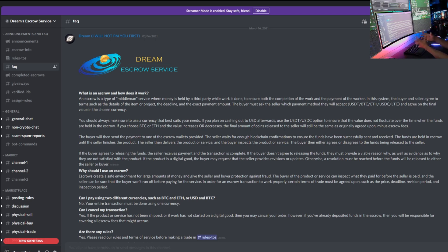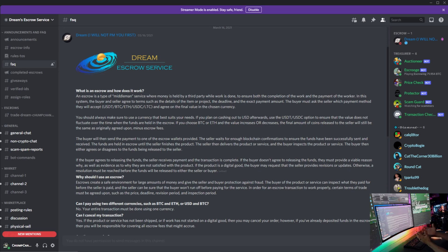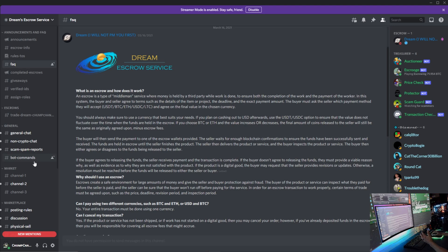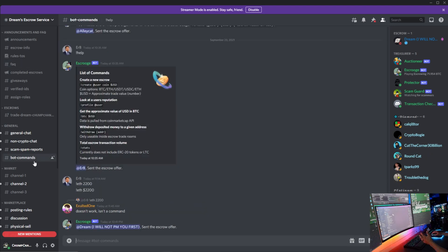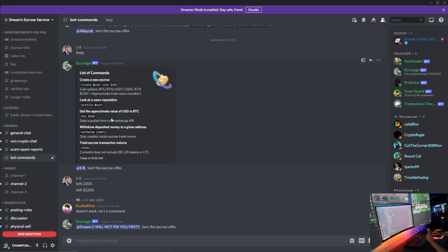So that's that. All right, so now that we just kind of went over what an escrow is and how it works, let's go through the Discord real quick. I'll show you guys how to create a new escrow, which is also aka a trade. Over here by commands on the left hand side, it says list of commands, create a new escrow. So this right here, you have to put an exclamation point, create, add a specific user - whoever you're trying to trade with - the coin, and then the USD value. Once you do all that, the escrow section will create a private channel for you and your trade.